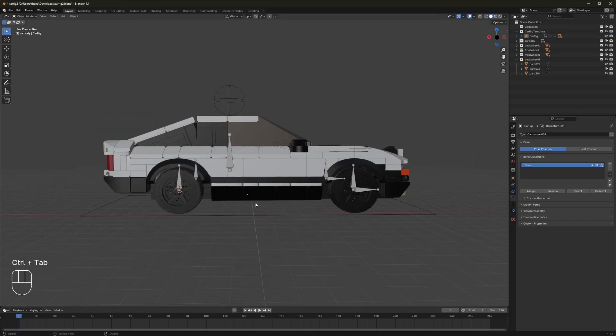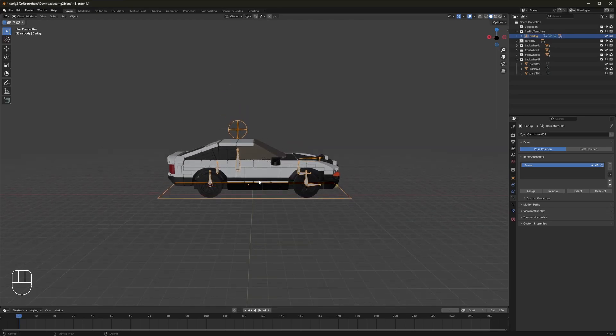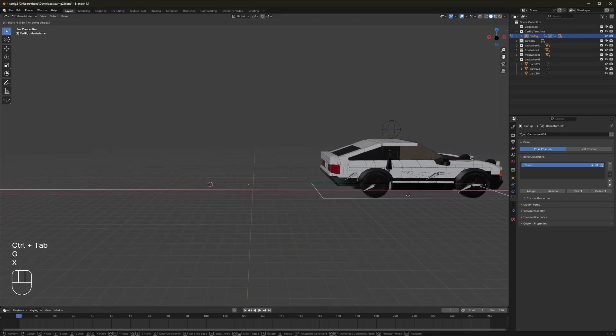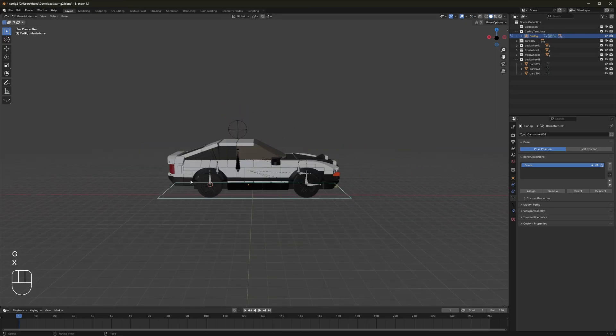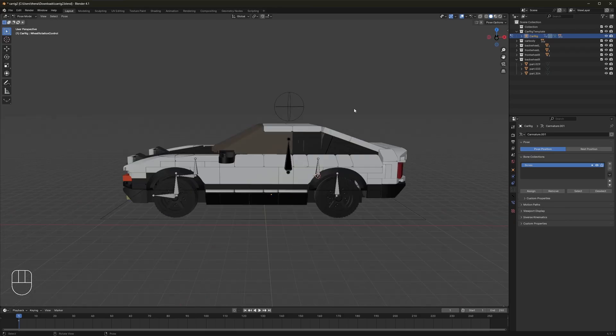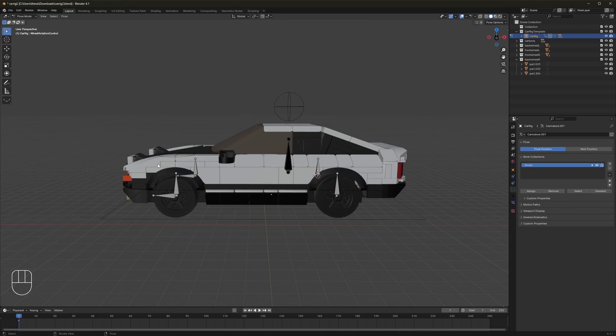So now what we should see happens, the entire car rig will move correctly. There we go. Perfect. So now that your car is fully rigged, I'll quickly go over the features of the rig to let you know how you should start animating this.